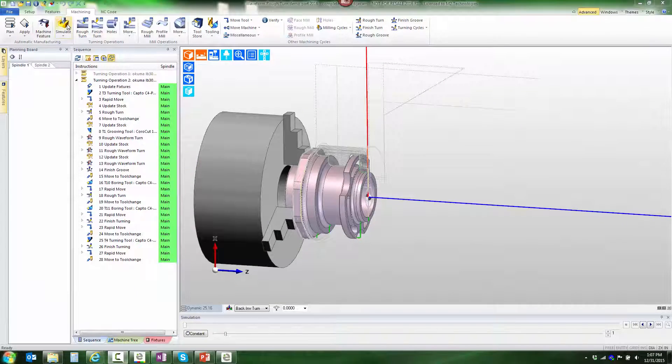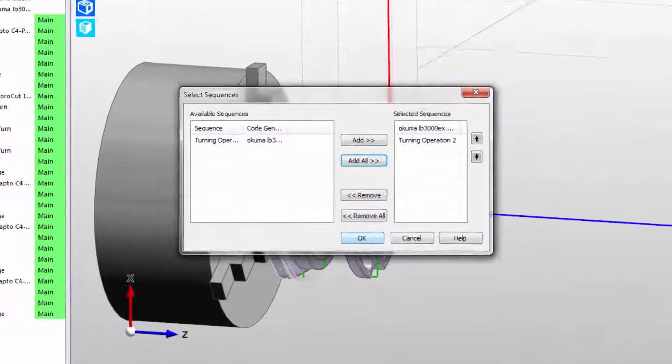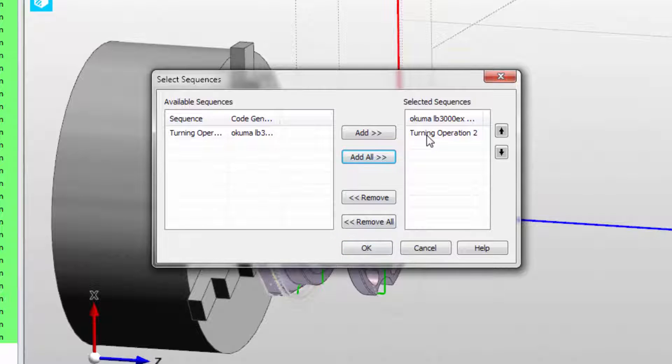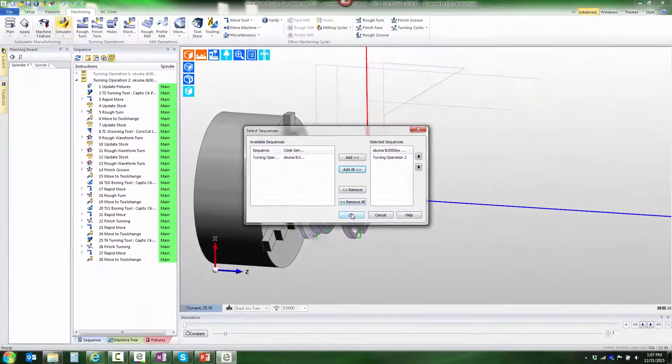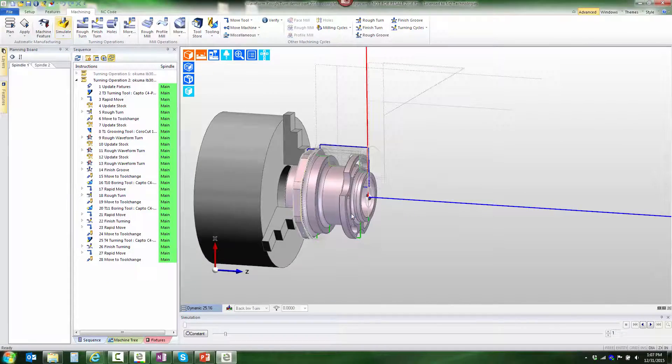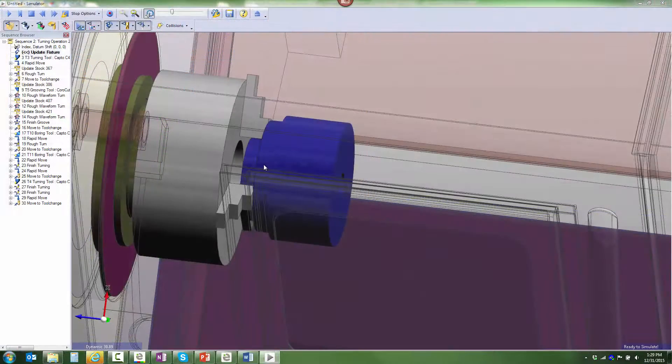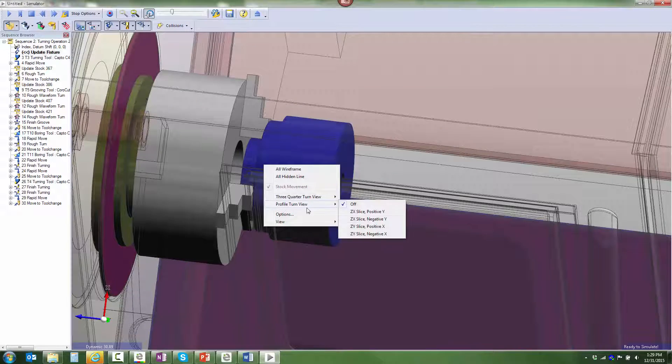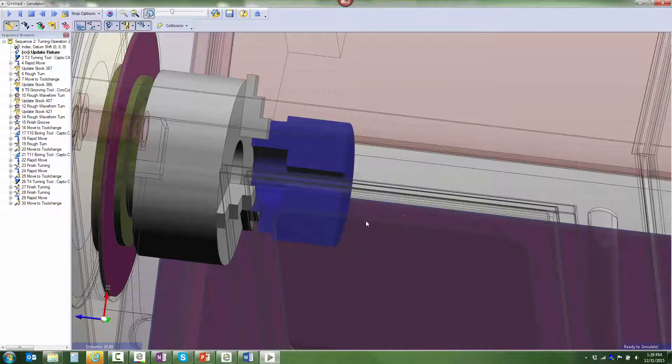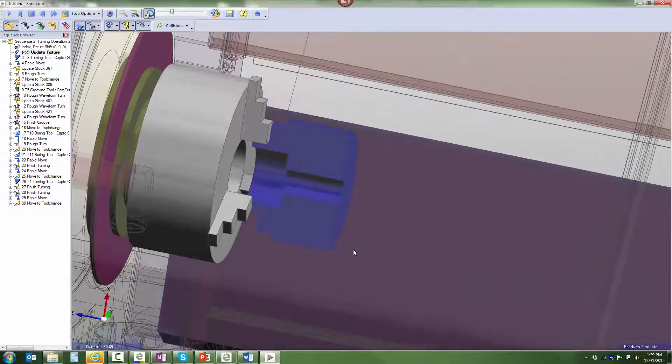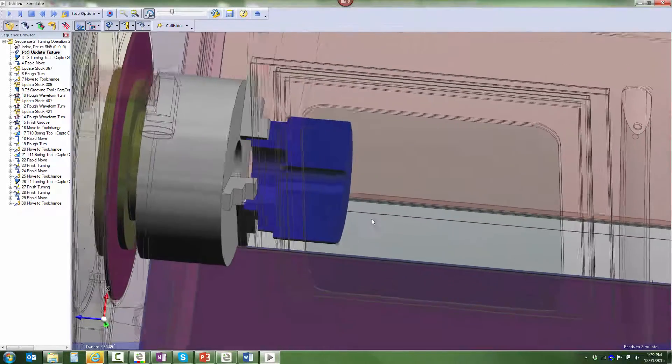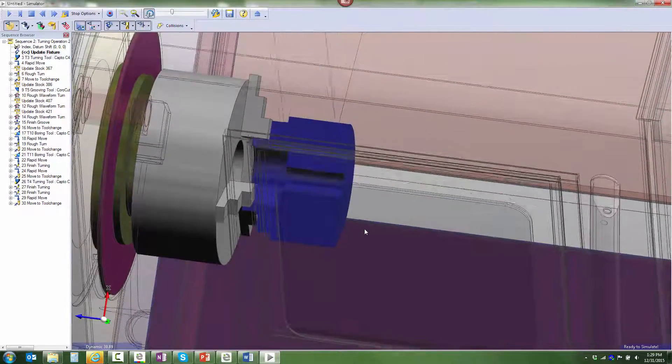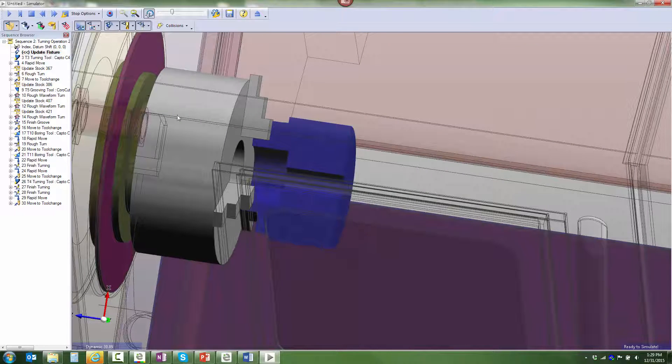Now that we have the toolpath we want, let's simulate the motion. Because there are multiple sequences, EdgeCAM wants to know which one to simulate. By default, the active one is selected—that's great. To begin with, notice that the stock is accurately shown. We can accurately see the stock as machined from the previous setup and just pick up from here in the new setup and continue.